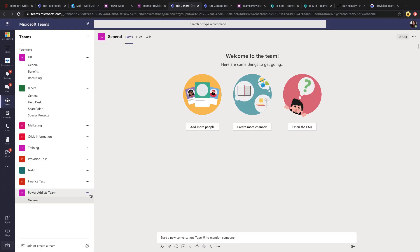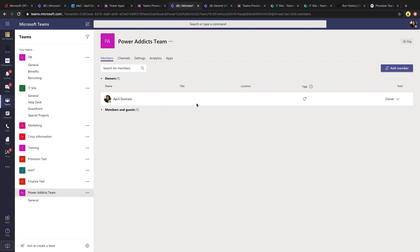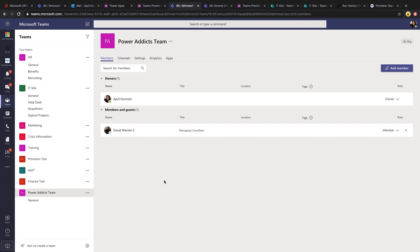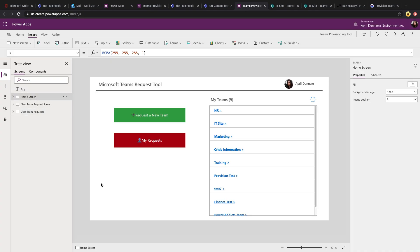Switching back to the Power App and doing a refresh, we can now see a new approved message. Our Power Addicts team was approved, showing the owners and the members. Clicking on it takes us directly to the new team that was created. Taking a peek at the members, it set up correctly — the owner is confirmed and David is listed as a member.